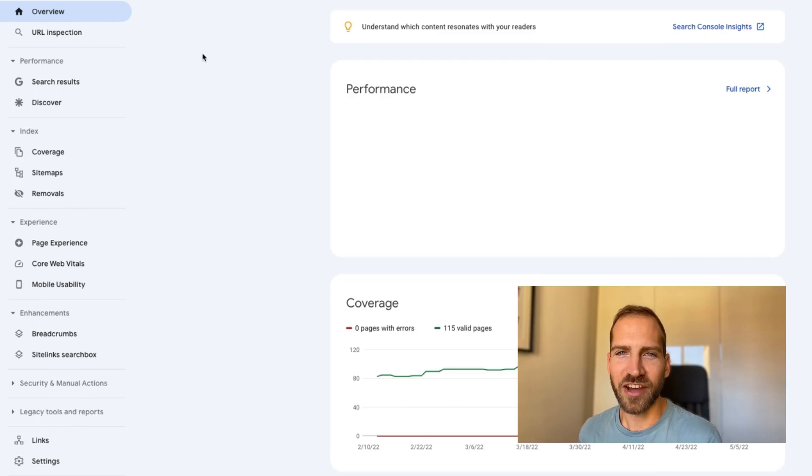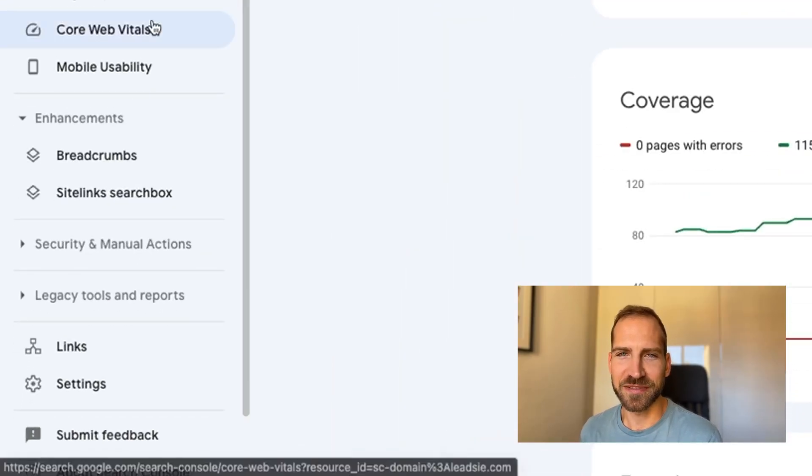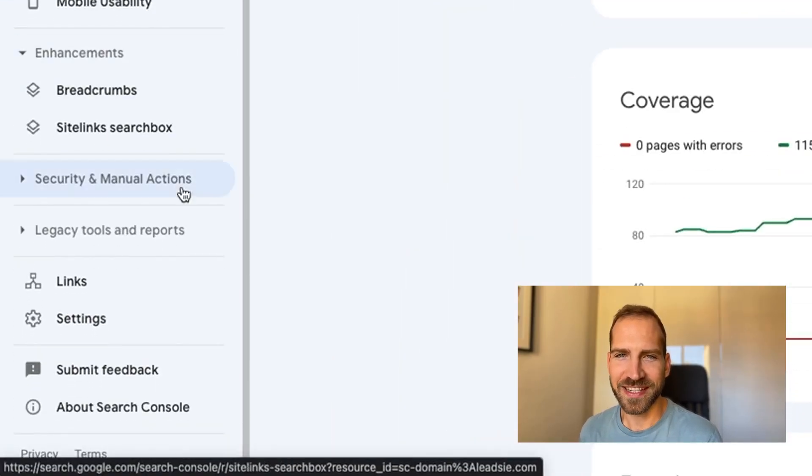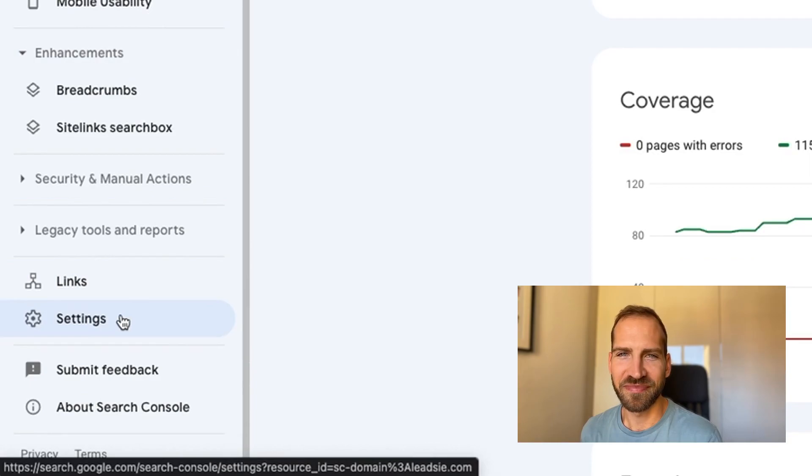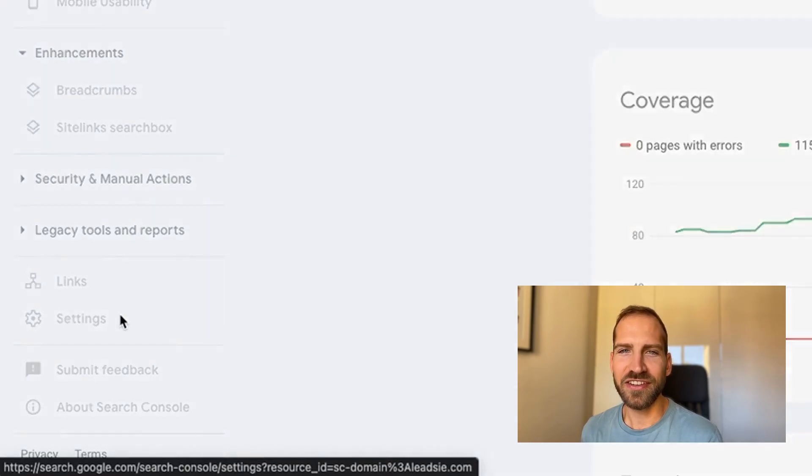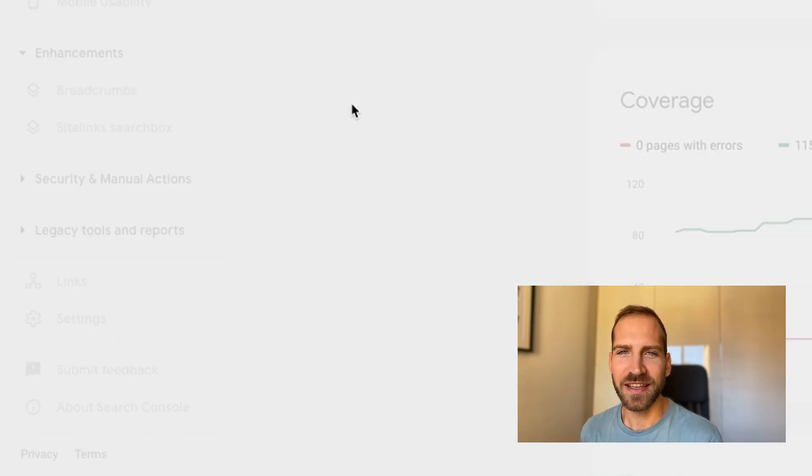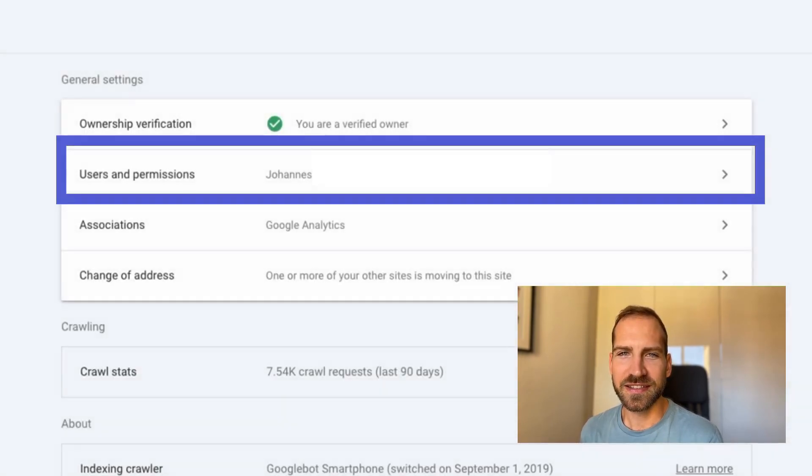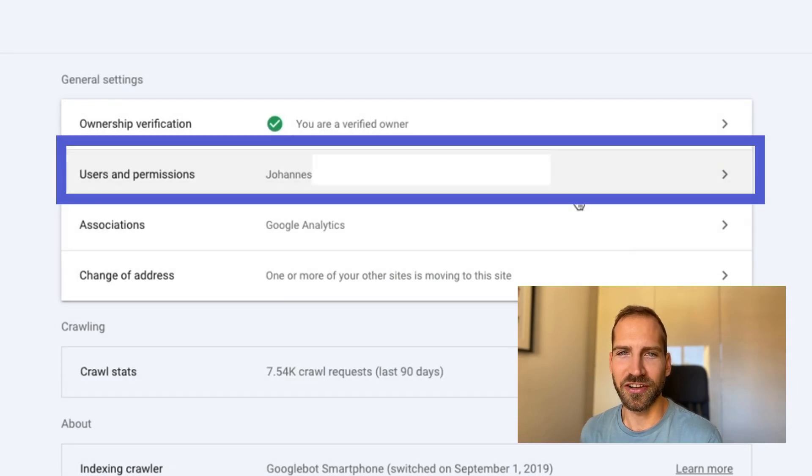Further down on the left hand side you will see the menu item settings. Click on settings and then you will see this section with users and permissions. Click on it.